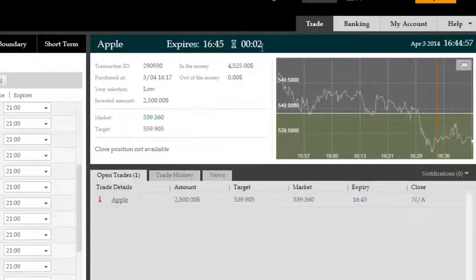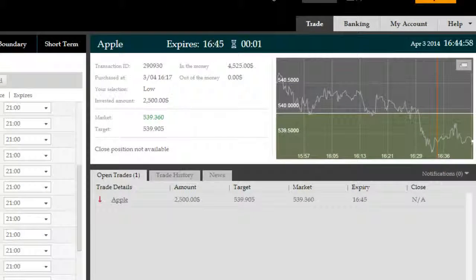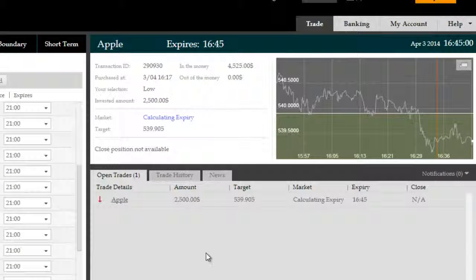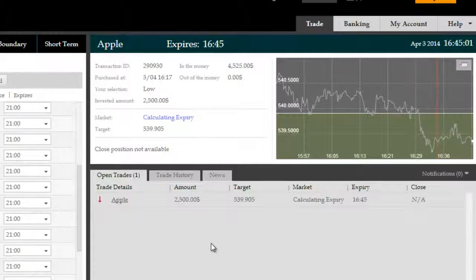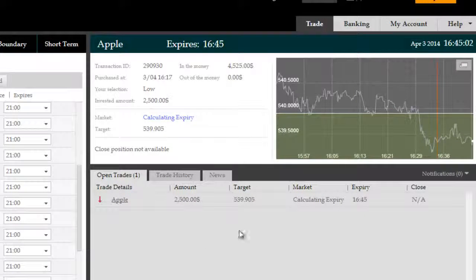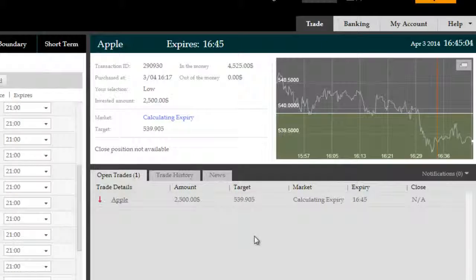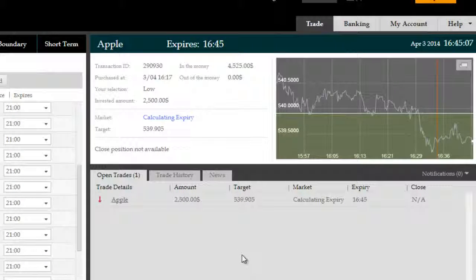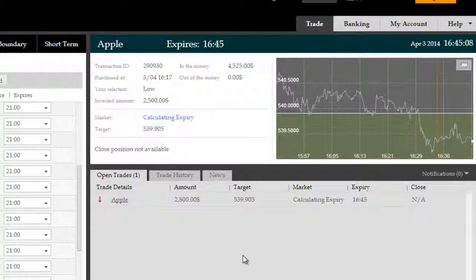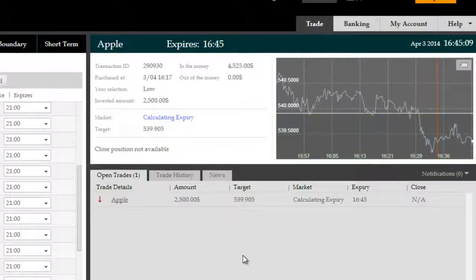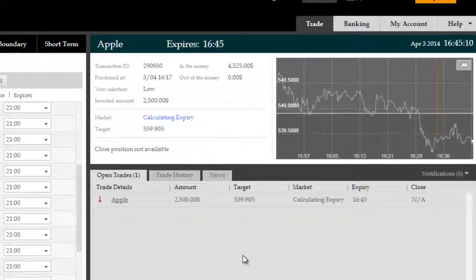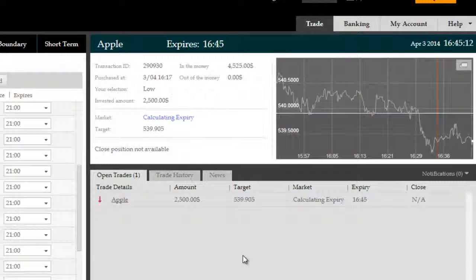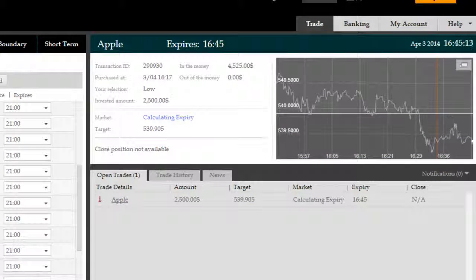But we don't have to worry too much now since we only have a second literally remaining. We have now expired in the money. Apple at 16:45 with a gross return of $4,525 on an investment of $2,500 on this trade. The return offered to us by the broker was 81%.